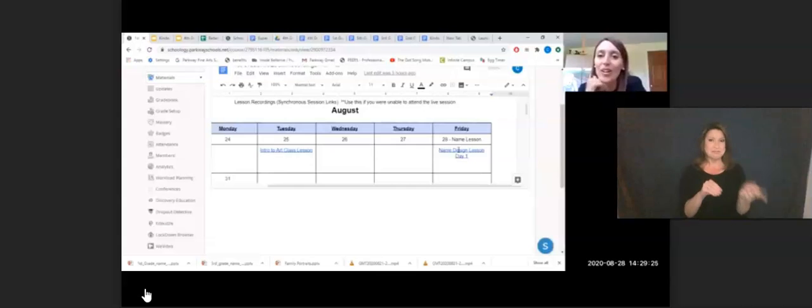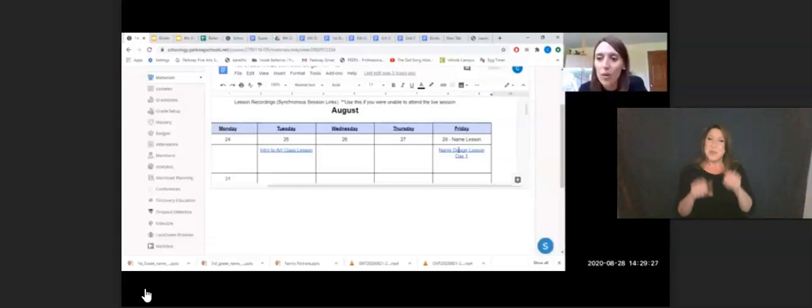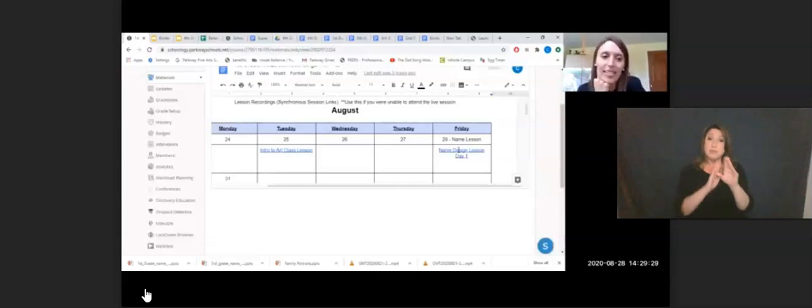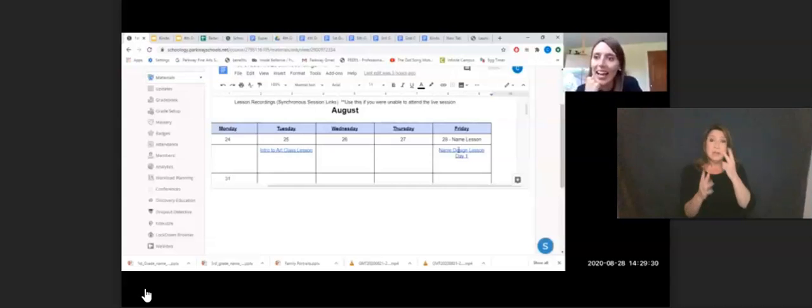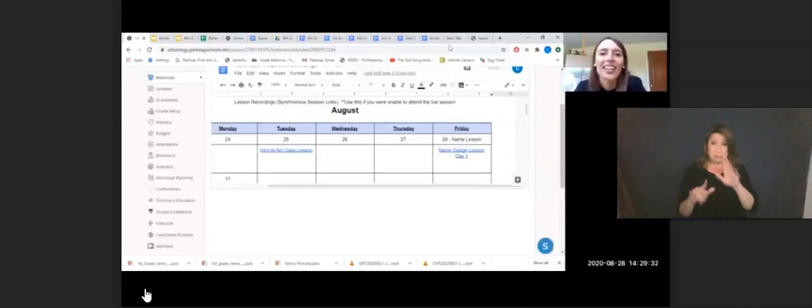You would be able to click on that, watch the recording, see what your child missed and get caught up. That's where you can find that information.